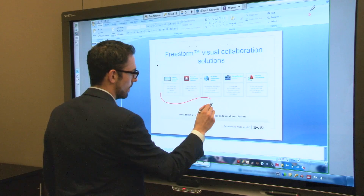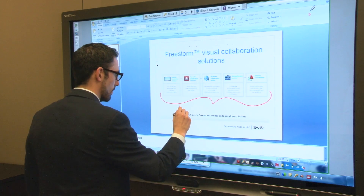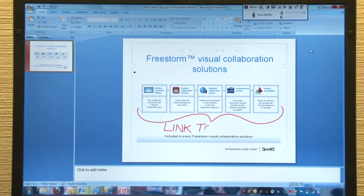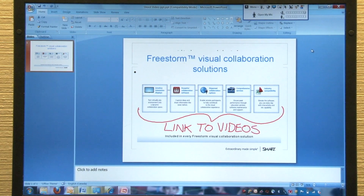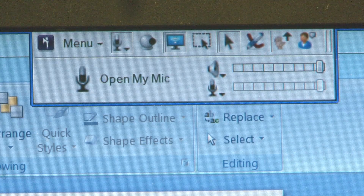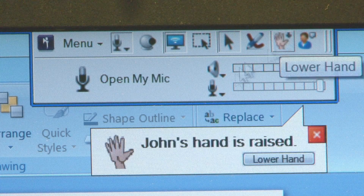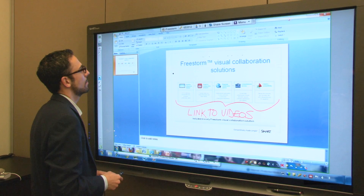You can write directly in applications on another participant's laptop. You can also click the raise hand button to capture the attention of the meeting host.